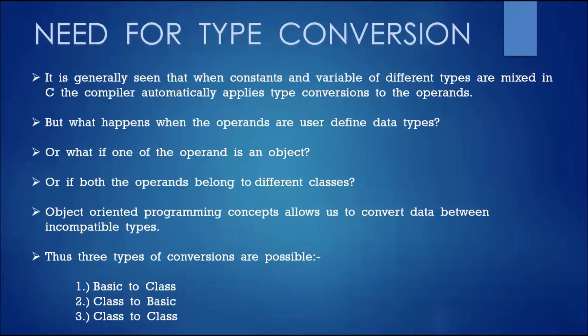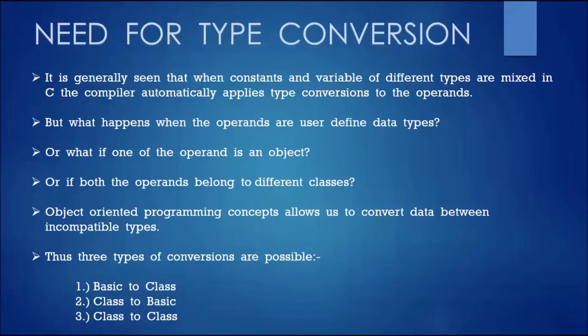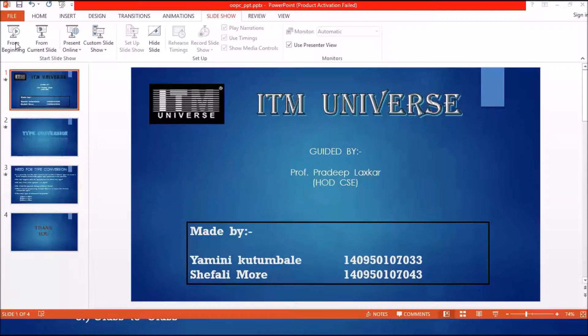But what happens when the operands are user-defined data types? Or what if one of the operands is an object? Or if both the operands belong to different classes? Object-oriented programming concepts allow us to convert data between incompatible types. Thus, three types of conversions are possible: basic to class, class to basic, and class to class.